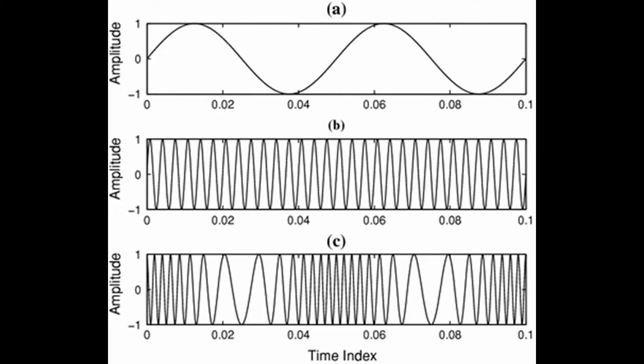Hello viewers, today we are going to perform the frequency modulation and demodulation experiment using IC 8038 and phase lock loop IC 565.